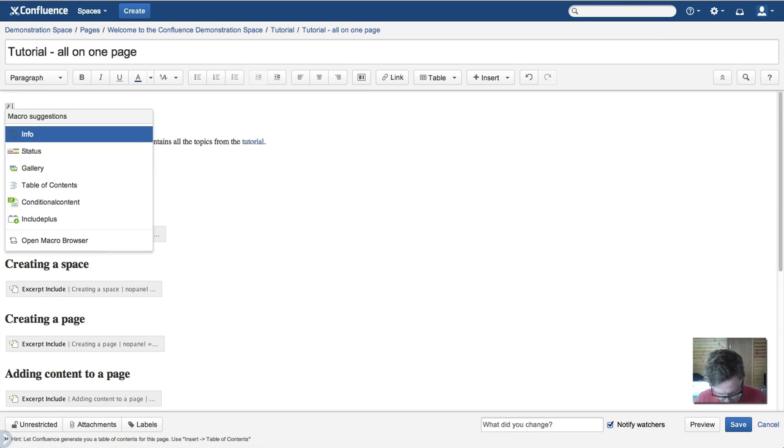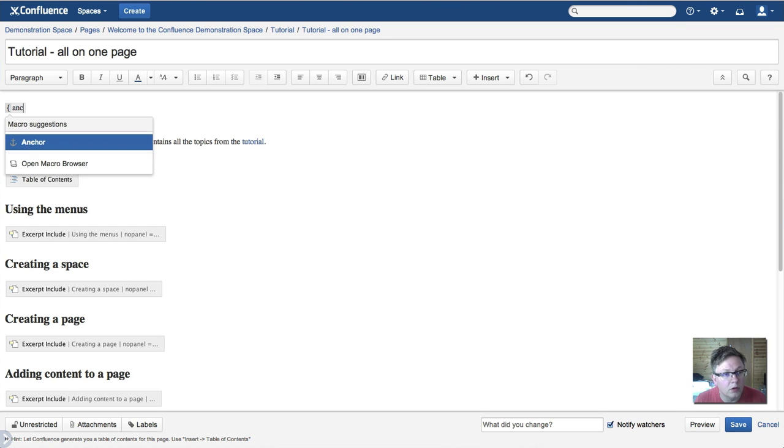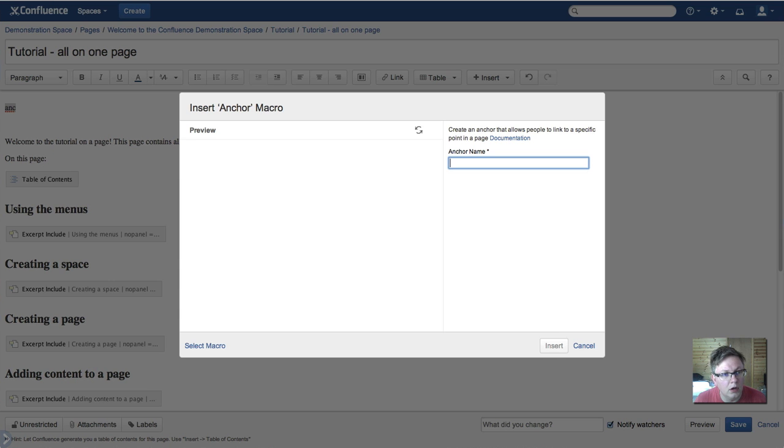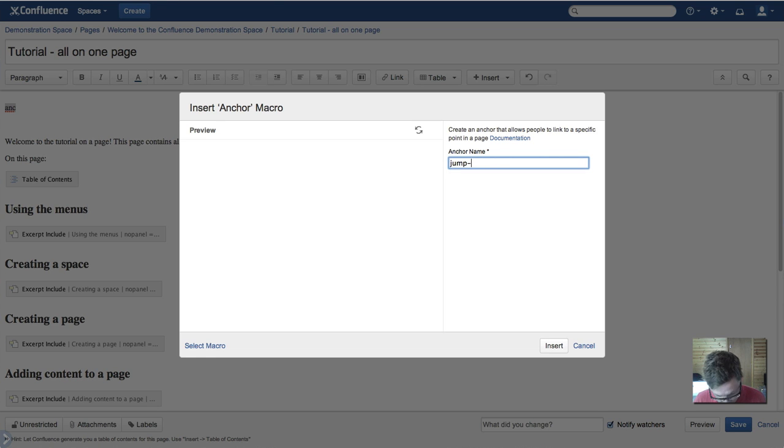is at the top we're going to add an anchor and we're going to call that—we're not going to call it jump bottom, we're going to call it jump top.